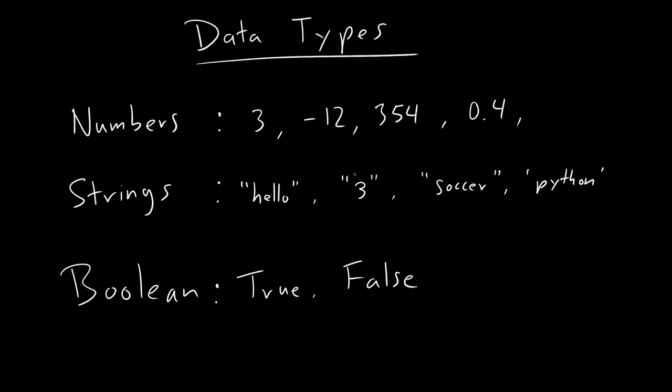Okay, so here what we have is numbers, strings, and Boolean. Those are the three data types that we will care about.